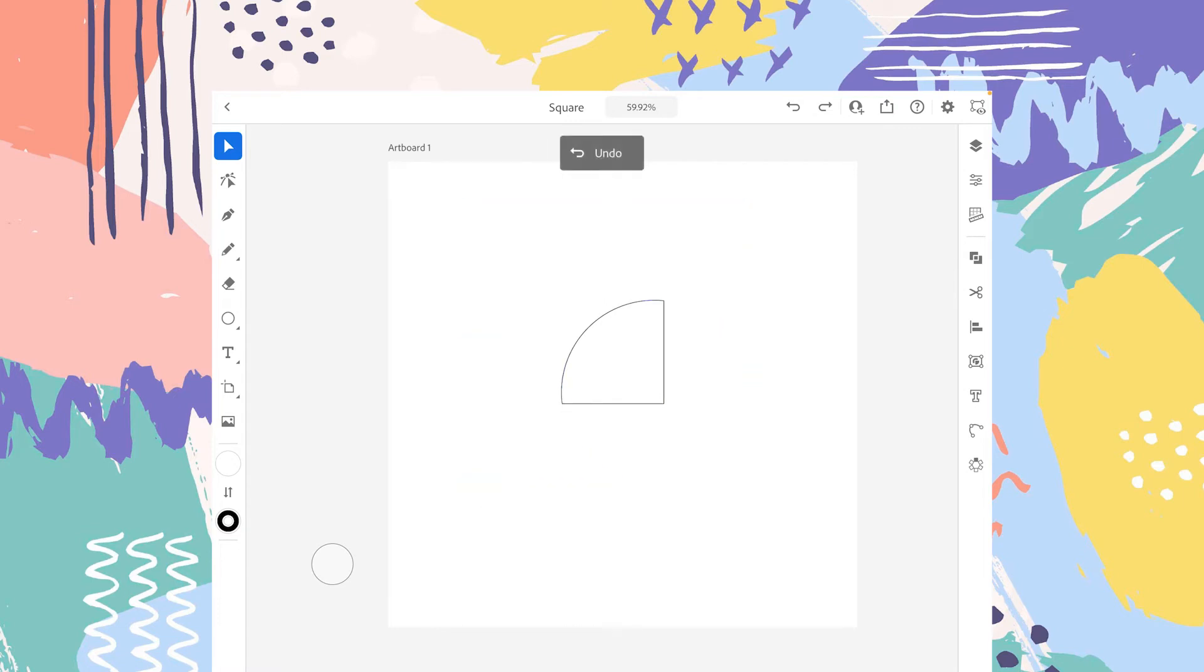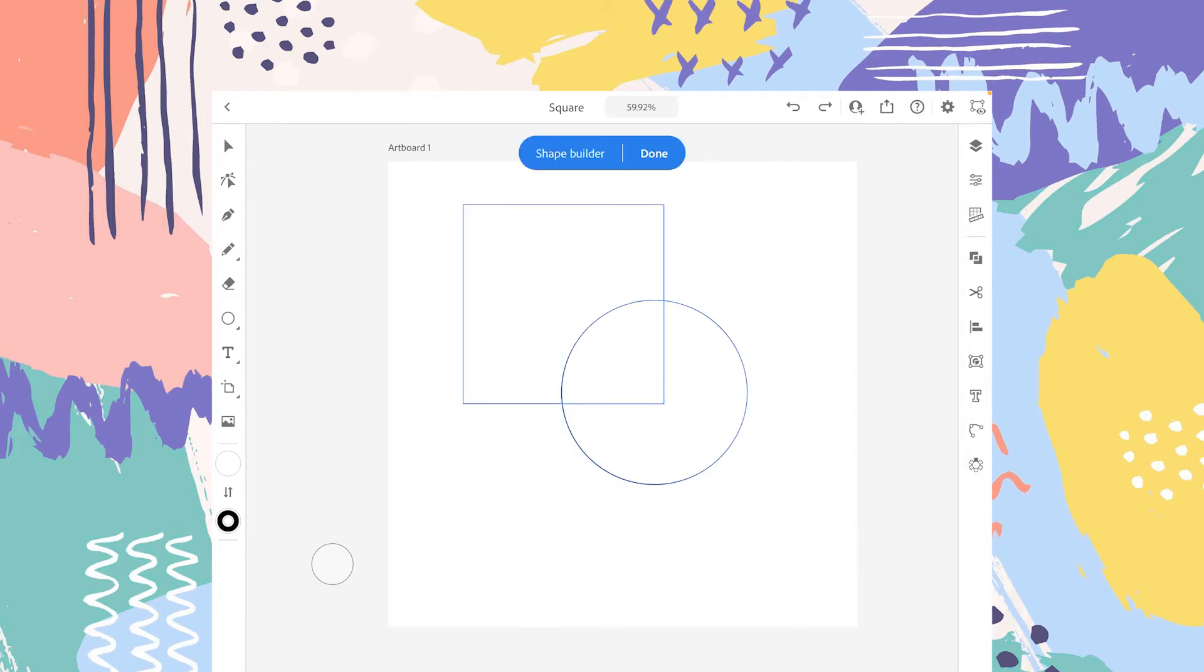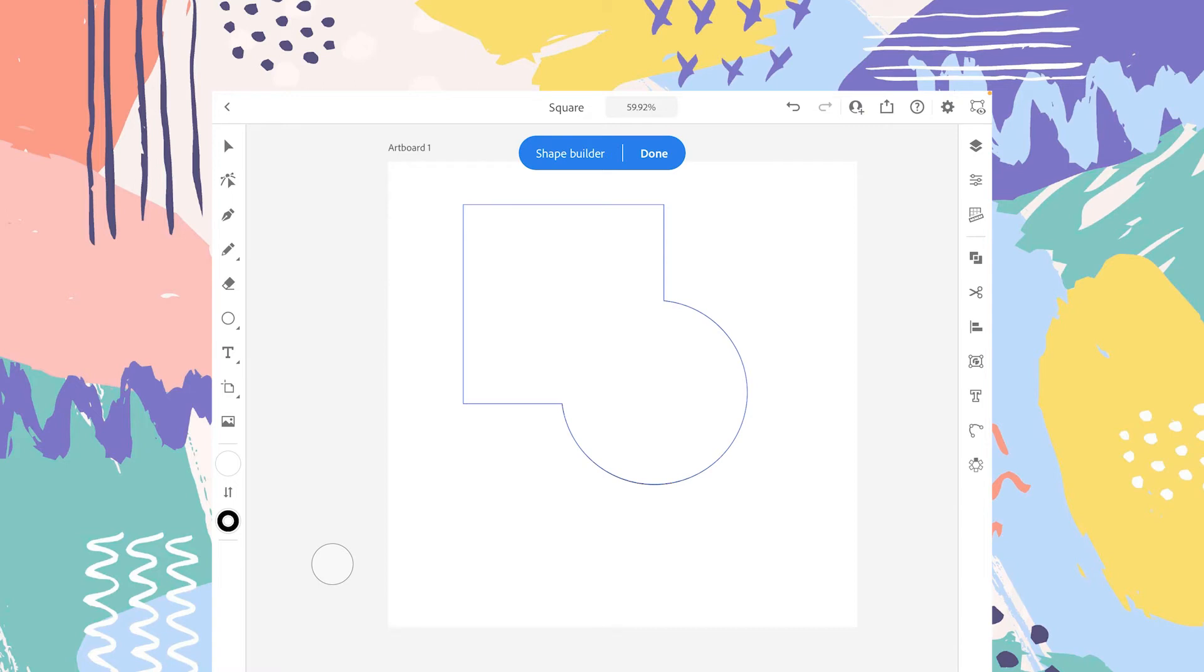Let's undo that. The other option is the Shape Builder itself. If you want to add the shapes and make both these shapes a single one manually, you can do that. You can tap on that and just drag the pencil across these shapes.